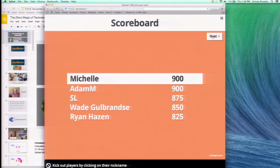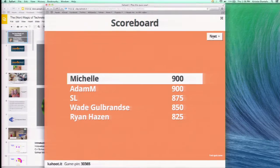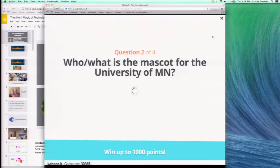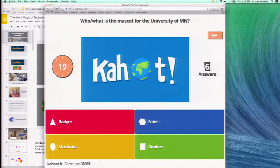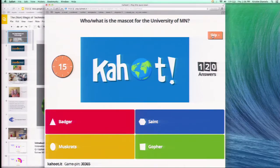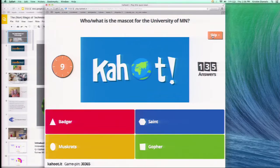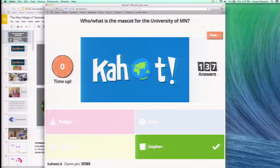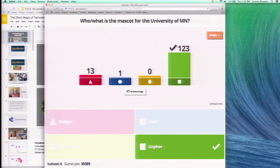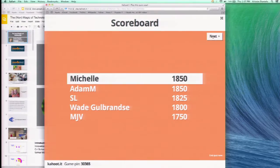Next question. We have Michelle in the lead — you should see on your screen that you are in first place. We have about 135 people playing, more than that — that's great! We have one person that said Saint — maybe they're at the Saints game last night. And Michelle is still holding the lead.